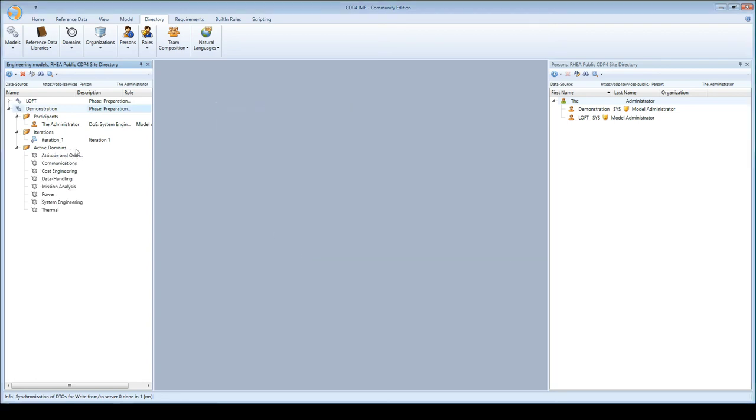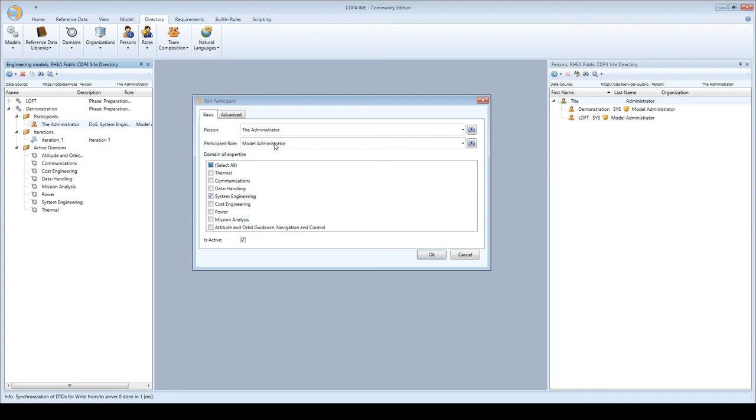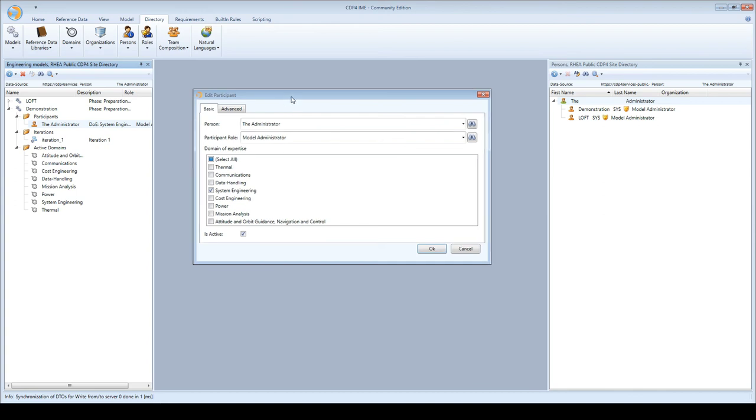I also have to update the participants. A participant is a user allowed to work on this model with a certain role. The administrator has the model administrator role, meaning he can do everything with this model but only in this model's context. You can have fine-tuned permission sets per model, so permissions in model A don't necessarily apply to model B.